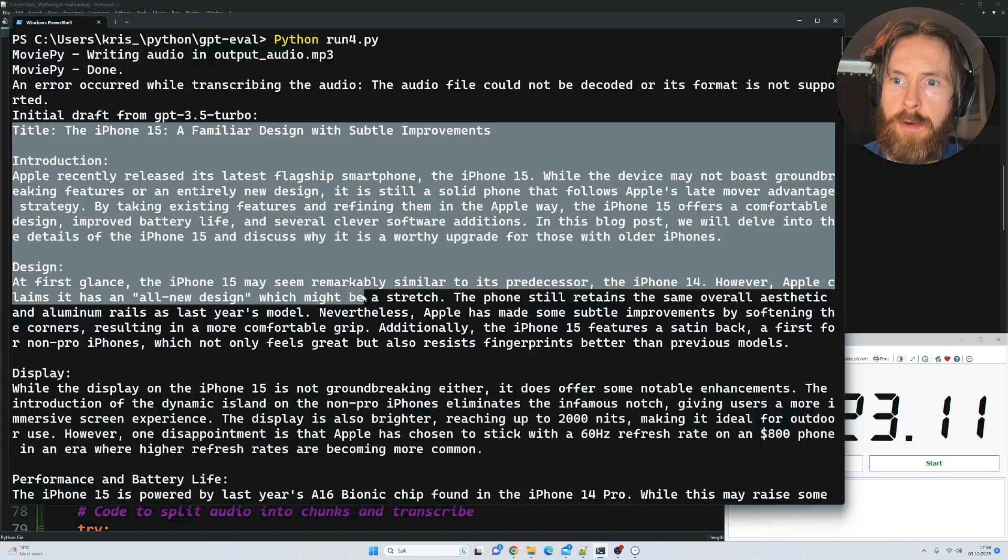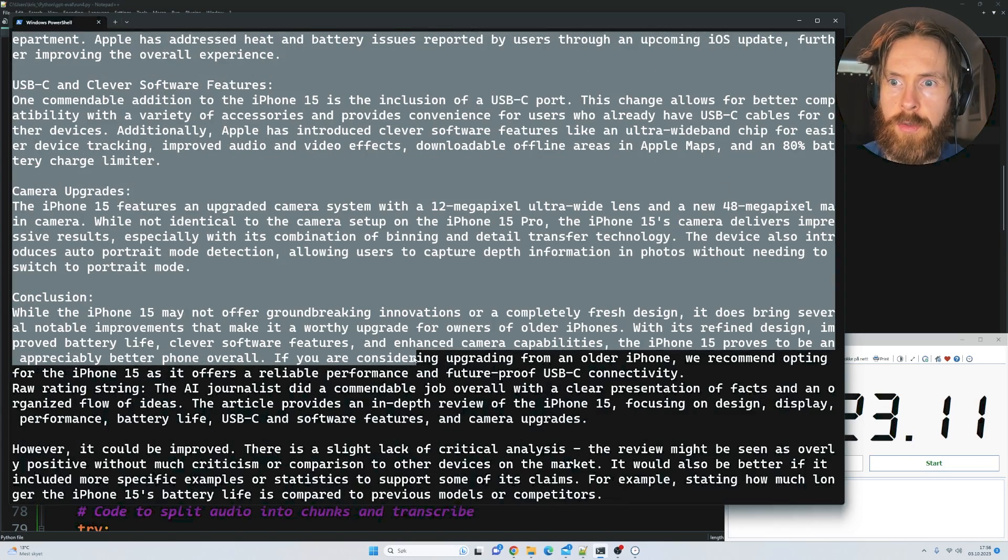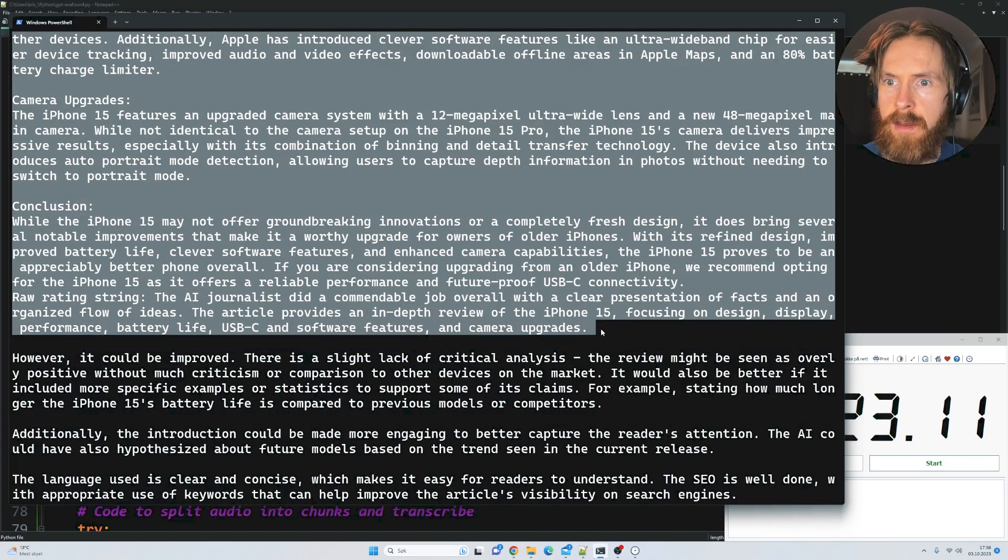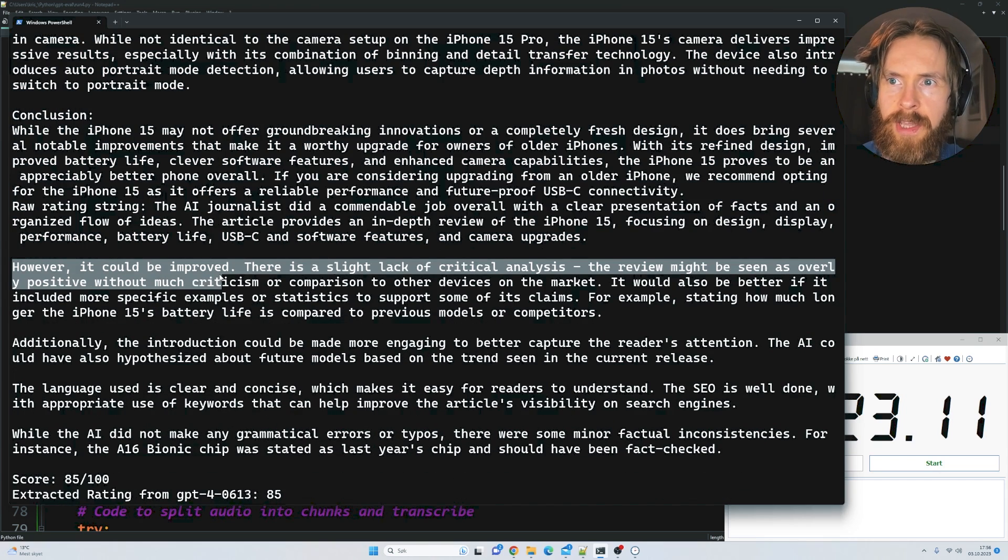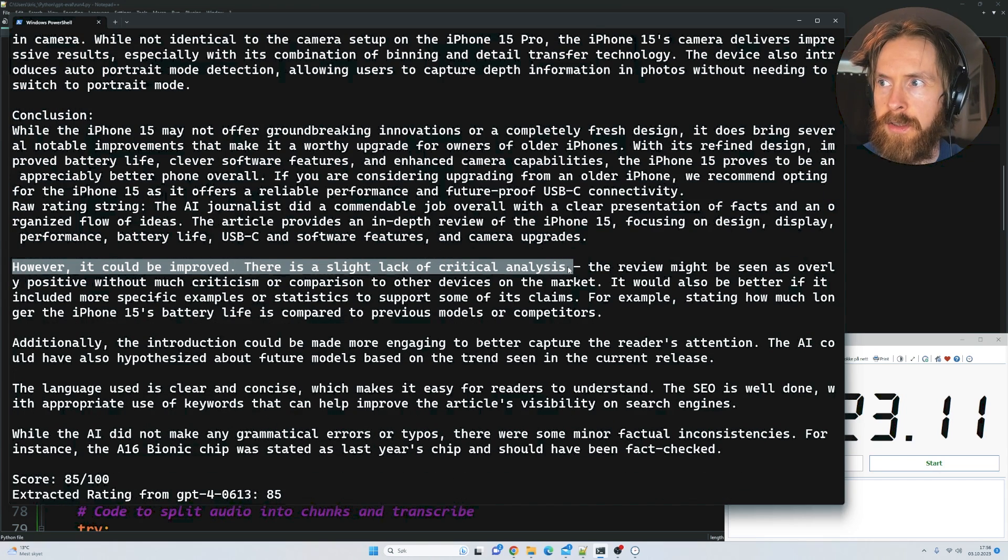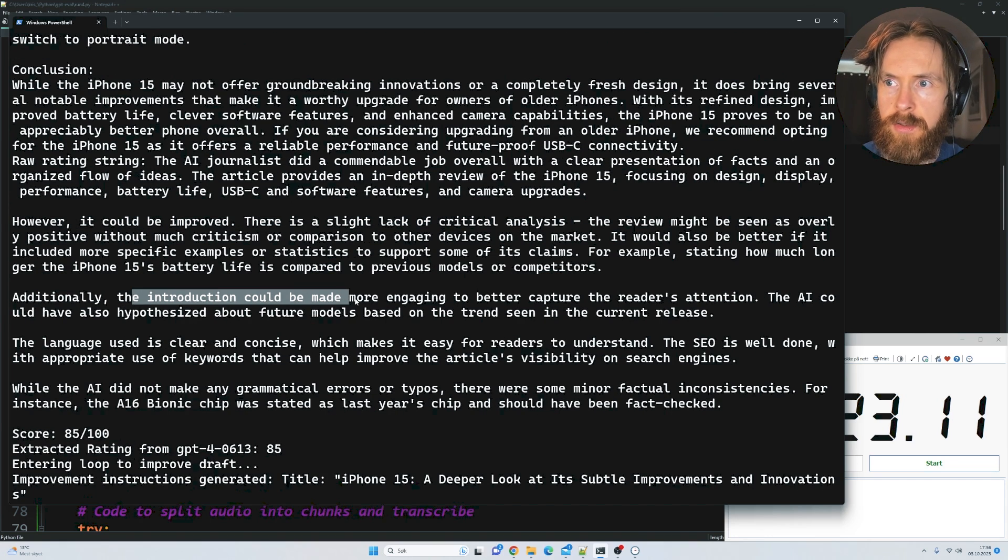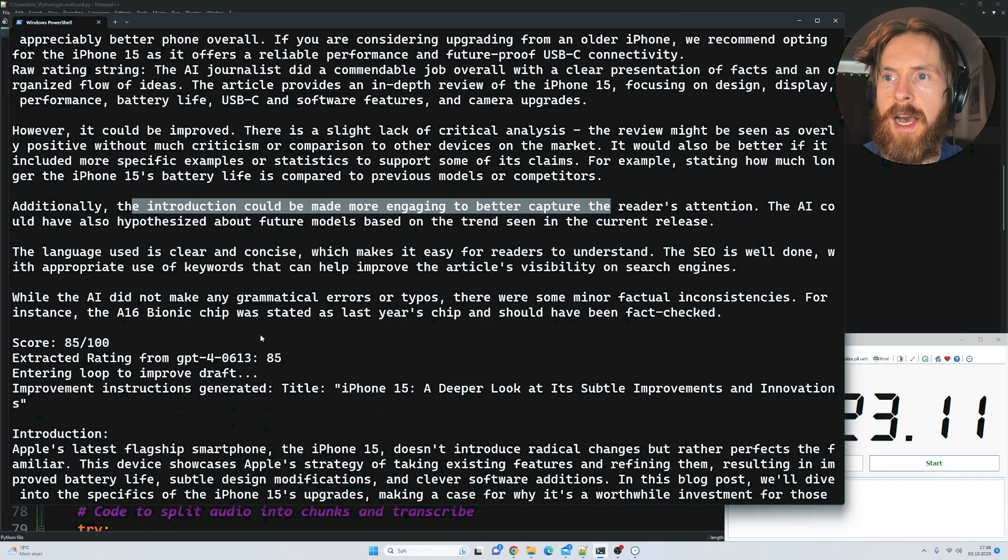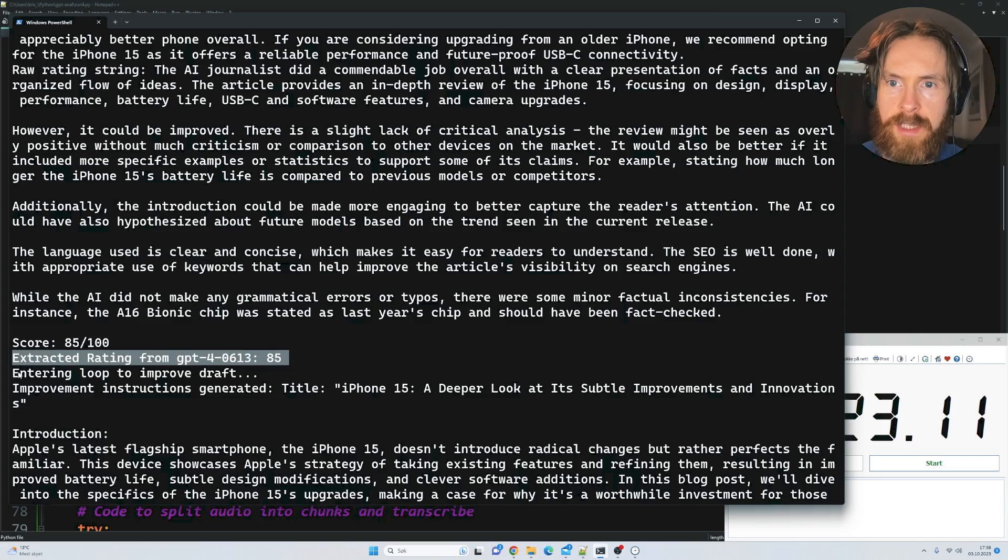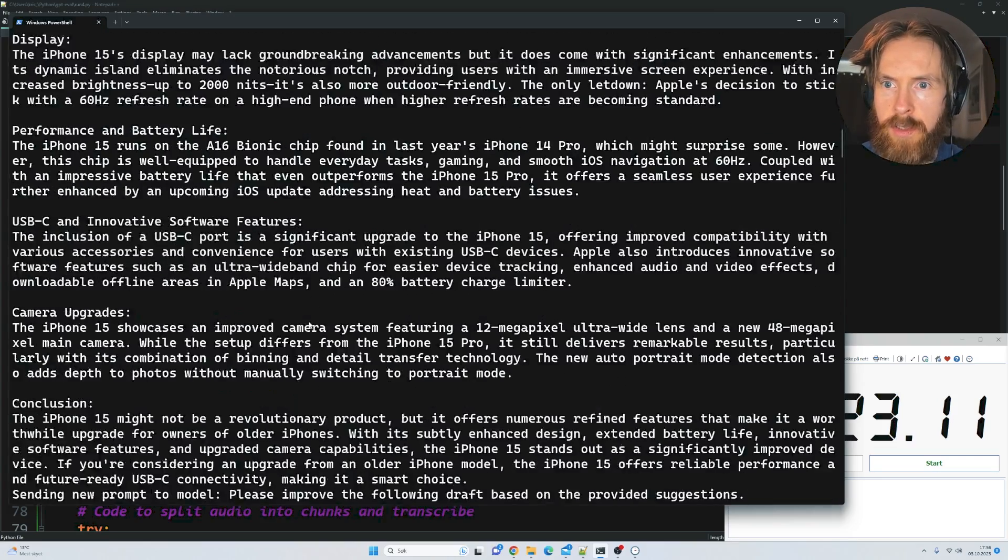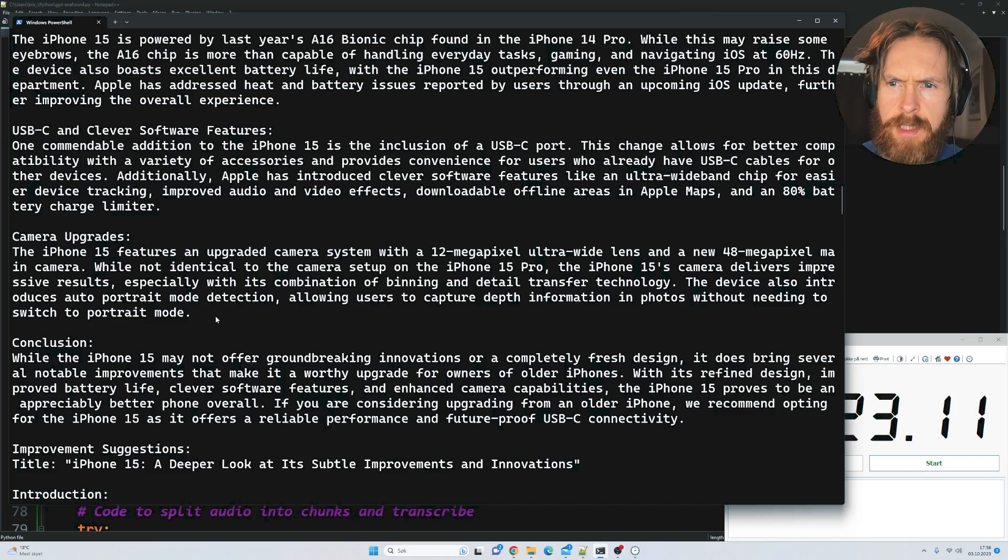You can see the initial draft from 3.5 Turbo. We have the initial draft, a conclusion, and all the way down here is a comment: 'However it could be improved, slightly lack of critical analysis, additional introduction could be more engaging.' This is the critique, and it ended up with a rating of 85, so it's entering a loop to improve it.